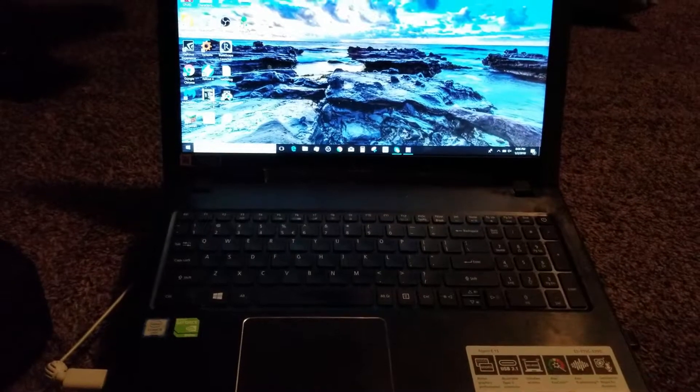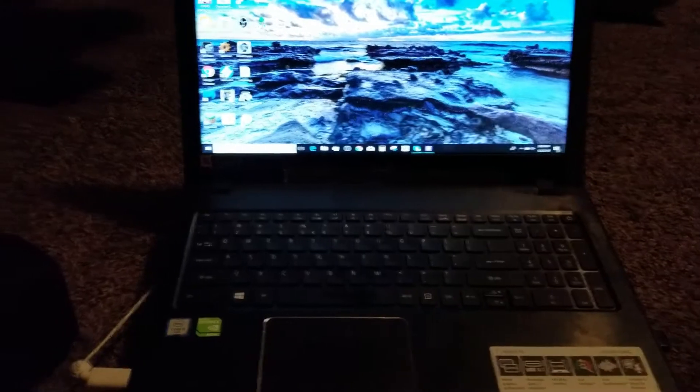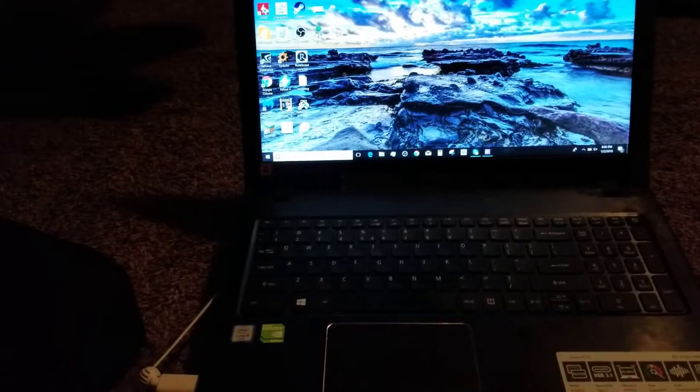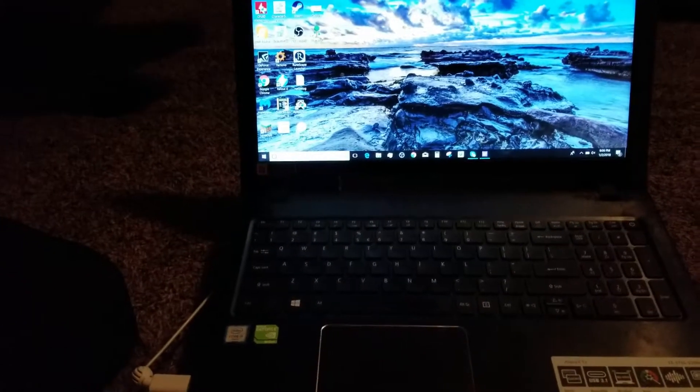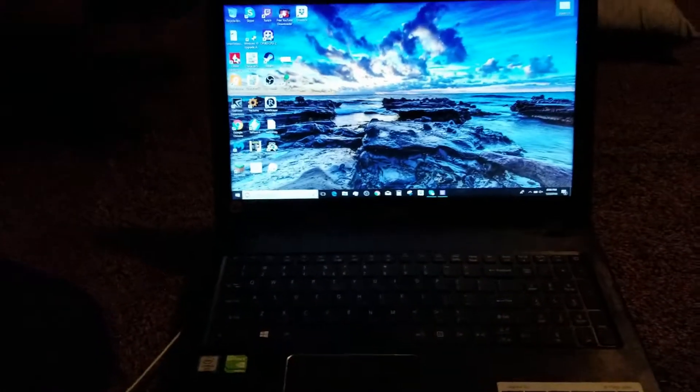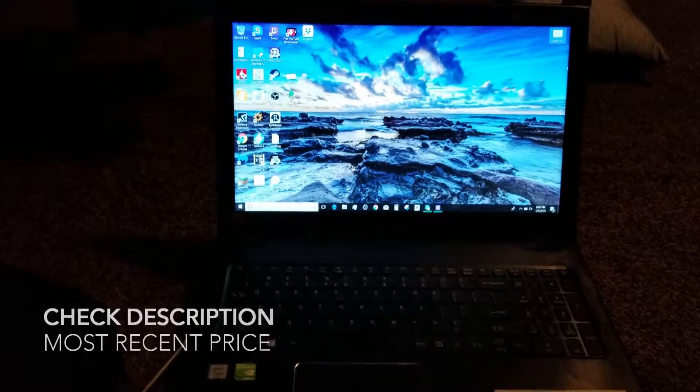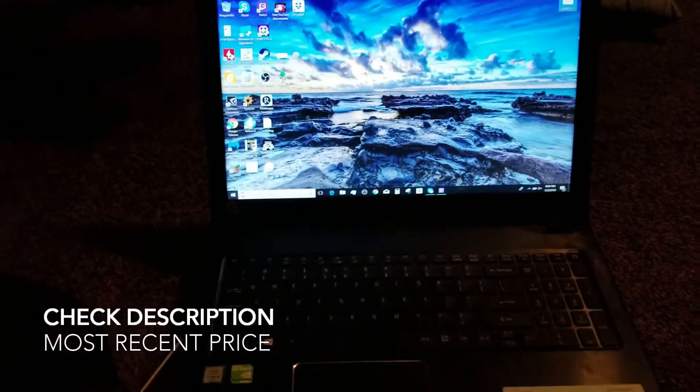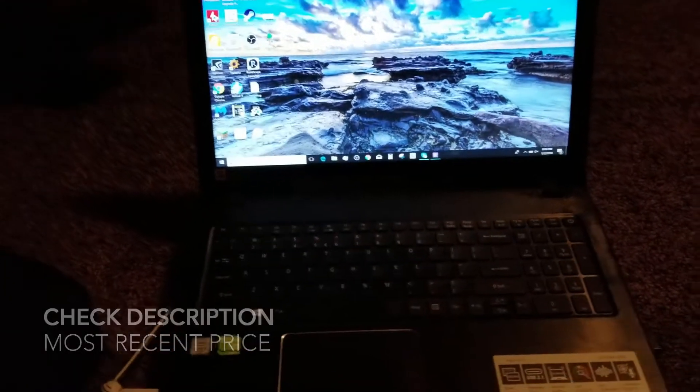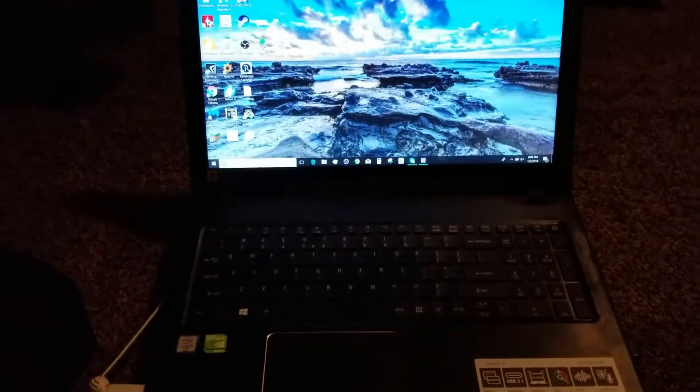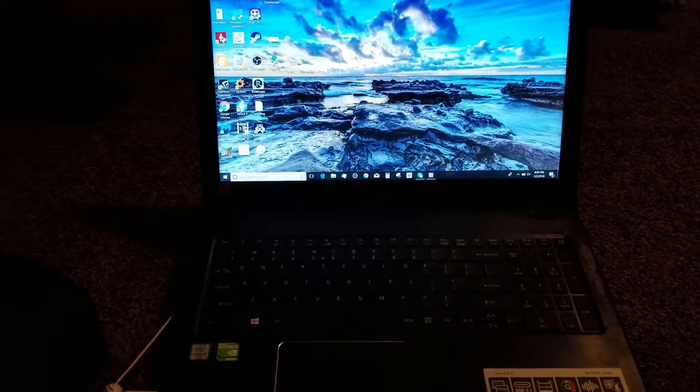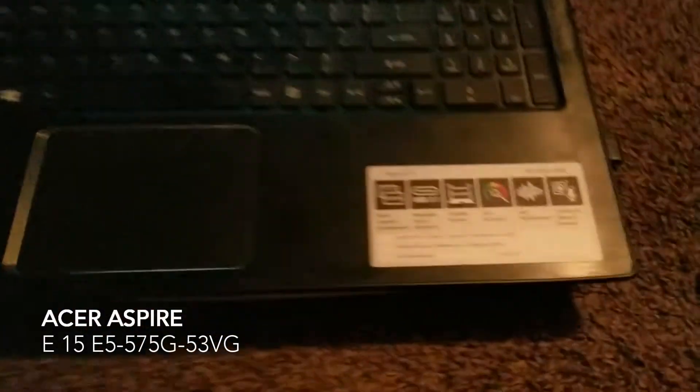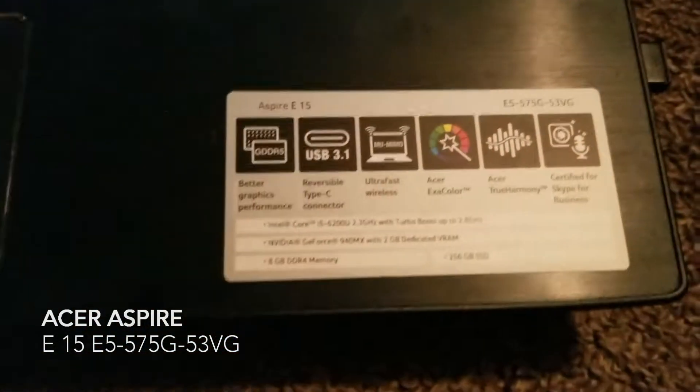So tonight I'd like to go over my laptop that I got recently, well I guess recently is a weird way of saying it. I got it about a year ago. This is an Aspire e15 as you can see by the specs.